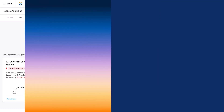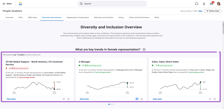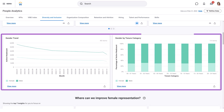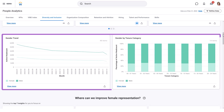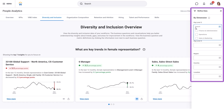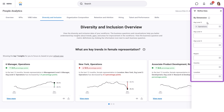Let's explore a topic area. Each topic area provides the following: business questions, help text, focus insights, and visualizations. The Refine Data button allows you to filter the insights, enabling you to focus on specific dimensions of your organization.